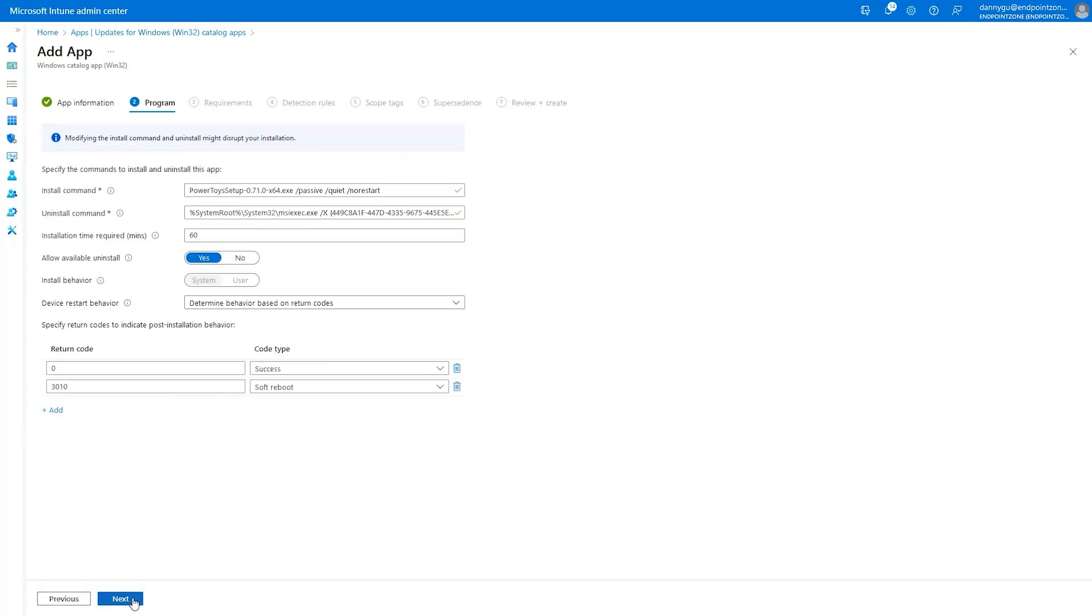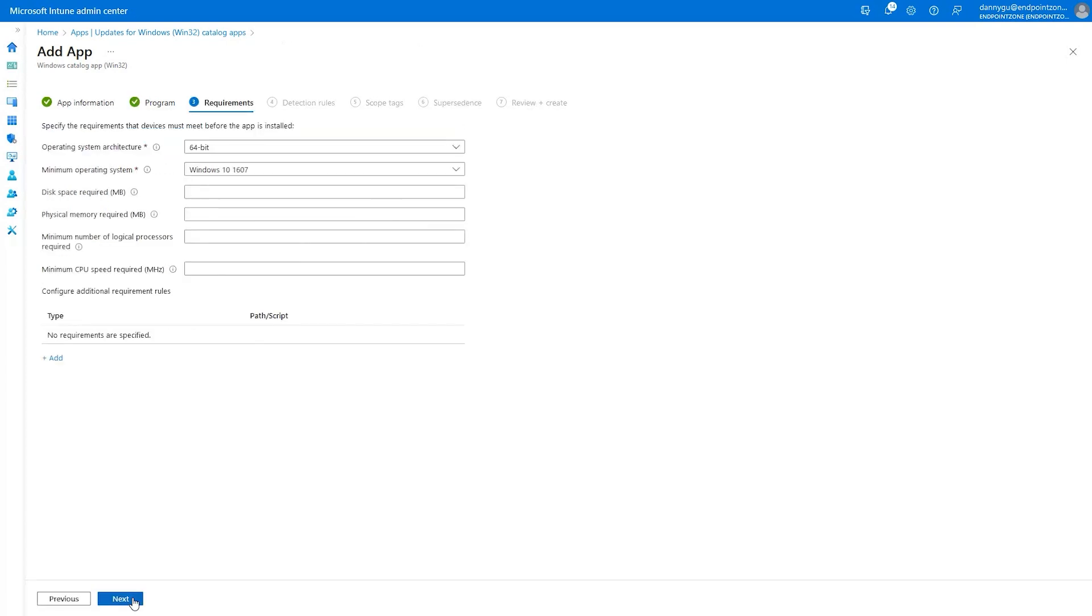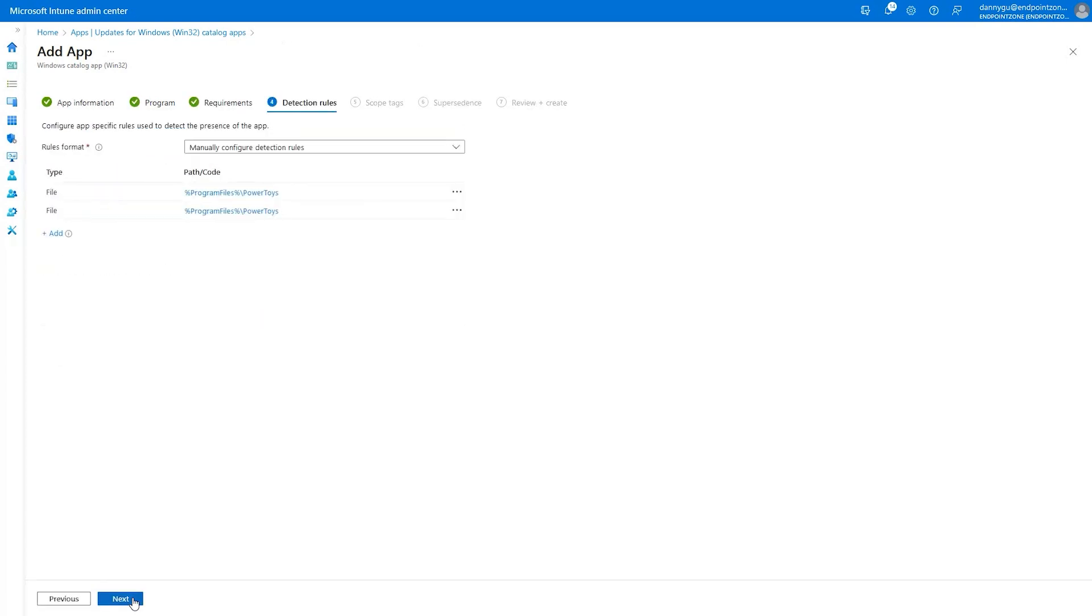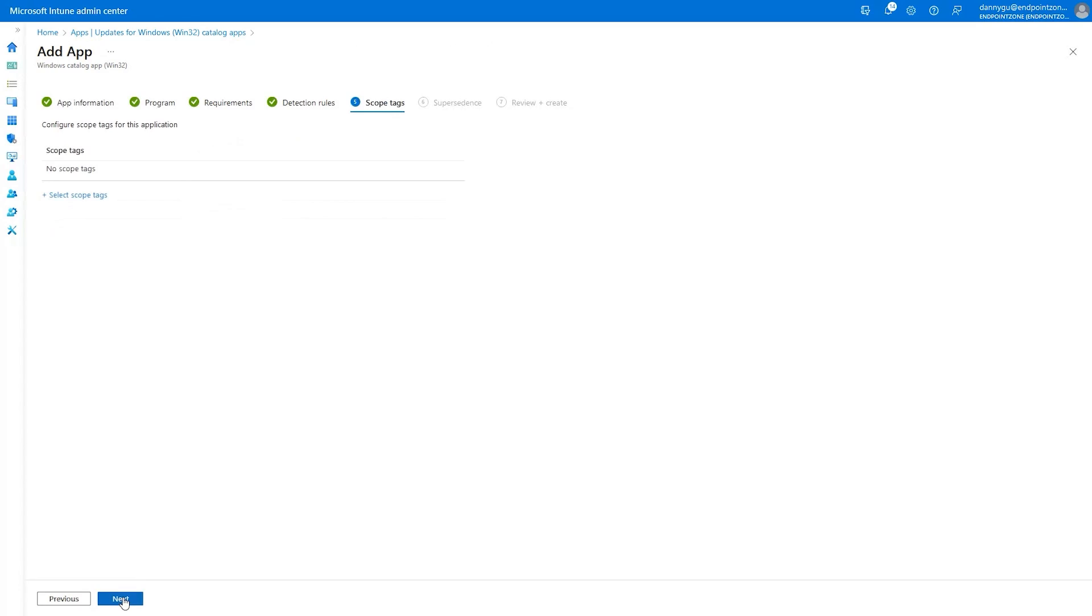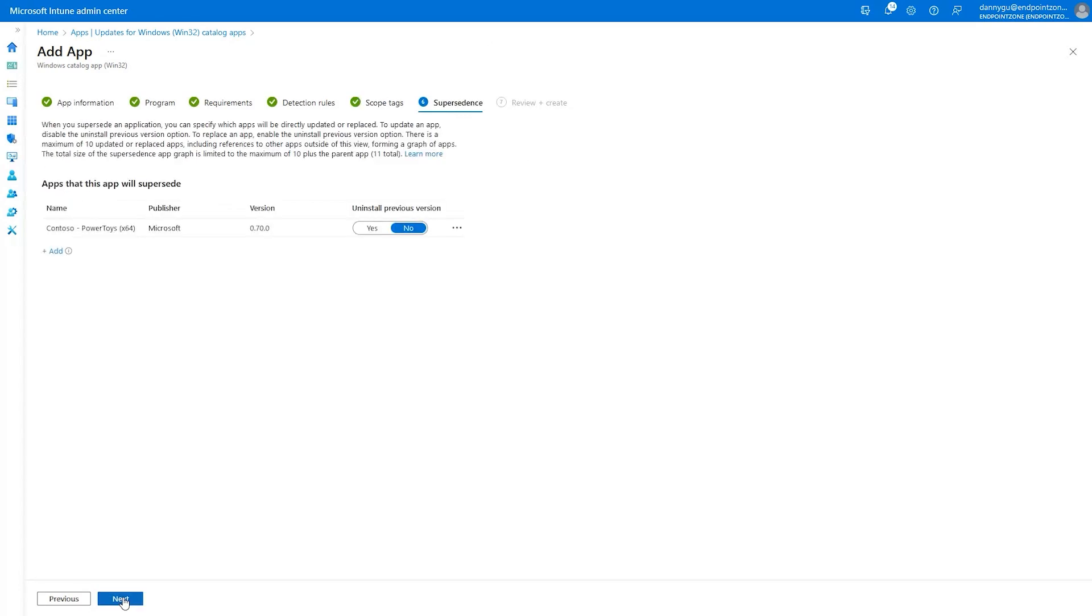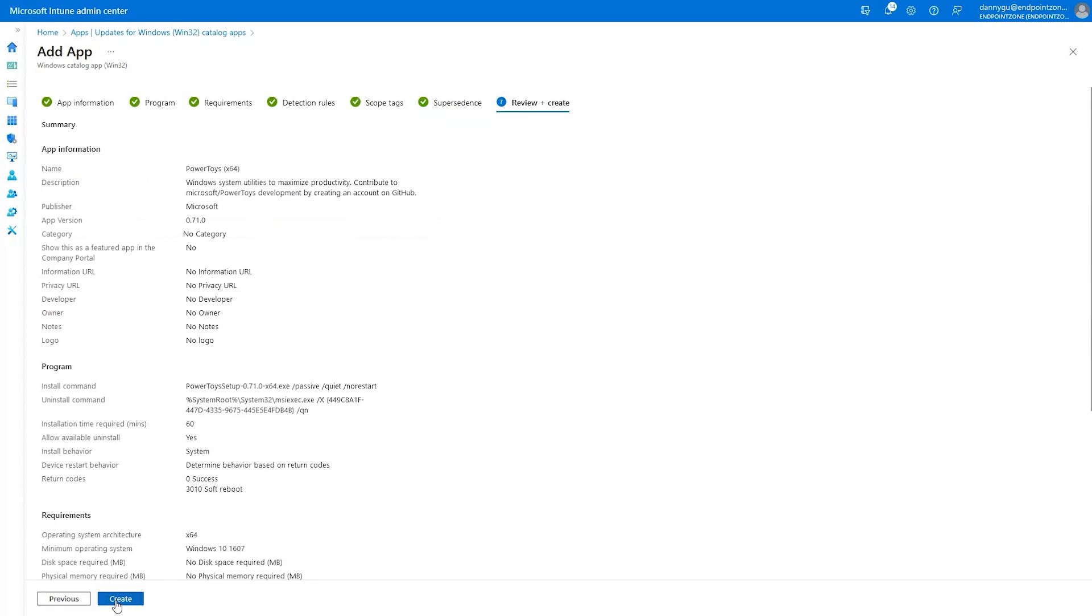They can define custom rules to detect the presence of the app on devices. Updates can be scoped by tag, and admins can specify whether to install an app as an update or replace an app entirely. Then select Create to start the update process.